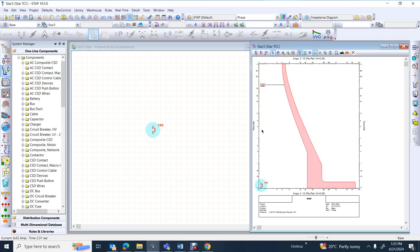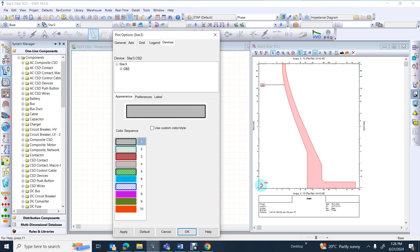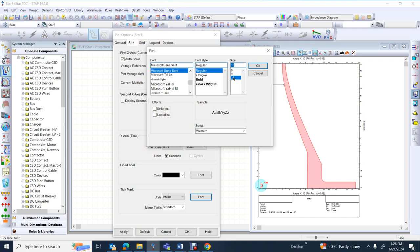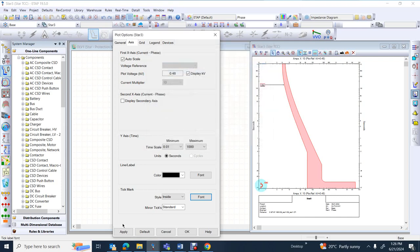As you can see, the quality of the figure plot is not good. I will show you how you can modify this quality. Move your mouse cursor to the right side and click on plot option. Go to axes, go to tick mark, select font, and choose font number 10. Press OK and apply the change. Now the current and time information are displayed with a larger font.